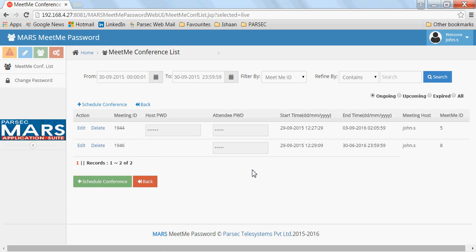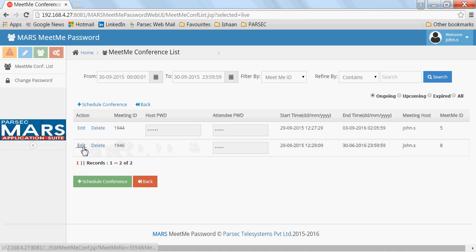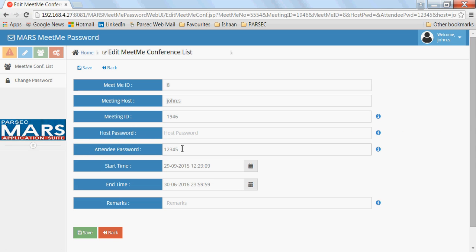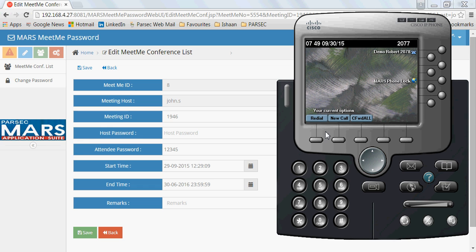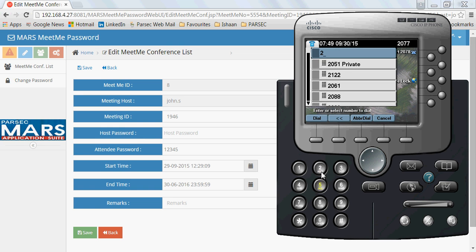We'll join one of the meetings. We'll take this meeting where the meeting ID is 1-9-4-6 and the attendee password is 1-2-3-4-5. I'll join this particular meeting using this IP communicator on my laptop. All the attendees need to dial a single IVR number.